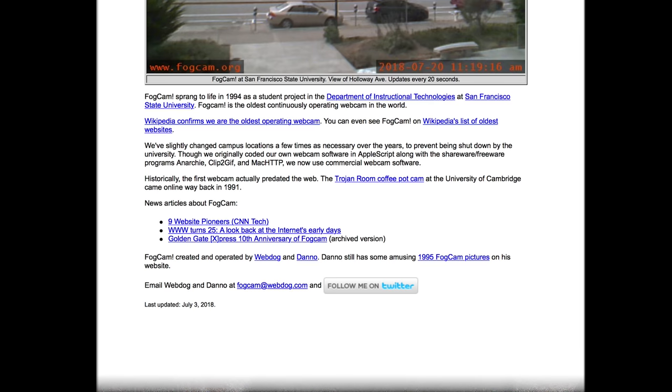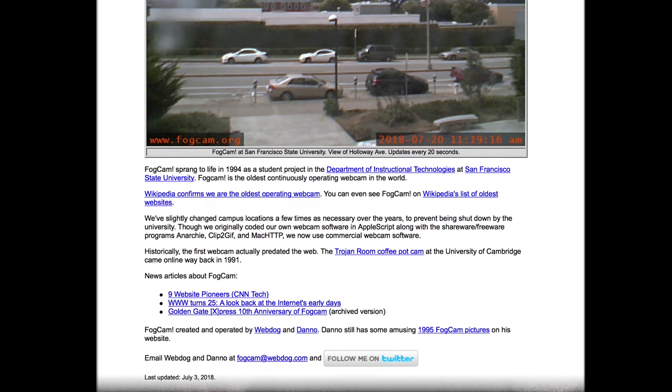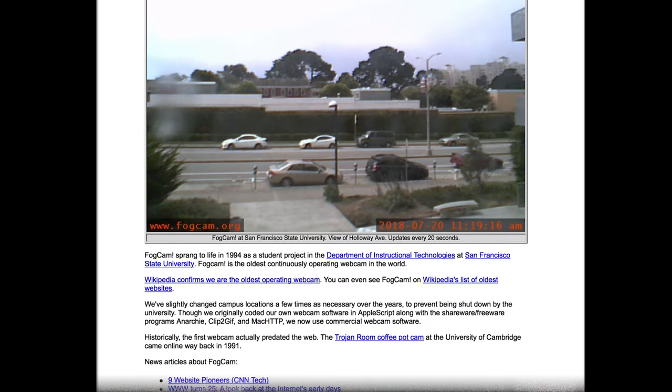You've heard of webcams, right? They're basically cameras that can connect to the internet. The first webcam ever was installed at Cambridge University — probably for some super smart intellectual cause, but it wasn't. It was used to watch a coffee pot so the folks at the Cambridge computer lab wouldn't go all the way to the break room to find there's no coffee. The longest running webcam is fogcam.org, and it was started in 1994 by two students at SF State University to give outsiders a feel for student life on campus. It changed locations a few times over the years, but it's still going pretty strong.